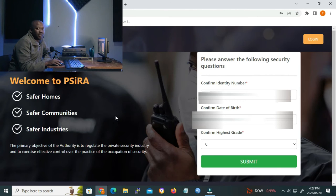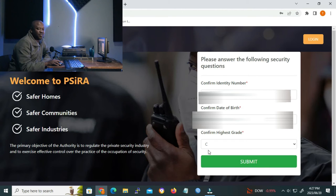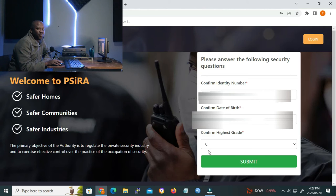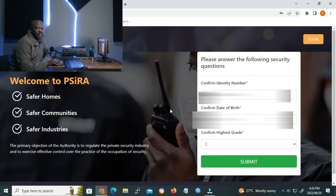But on our case, we can still log in. I just wanted to do the practical. Our client still has this username or user number and password.